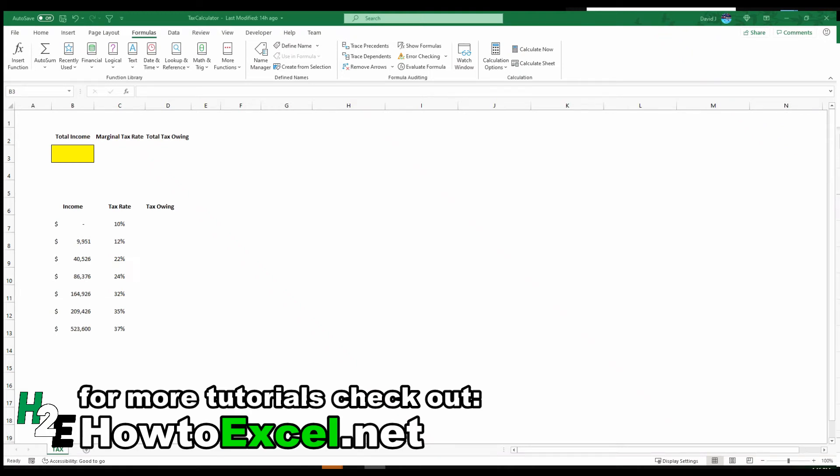Today I'm going to show you how you can estimate your taxes in Excel. So whether you're self-employed or just have some extra income on the side and you want to estimate how much in taxes you have to pay next year, Excel is a great place to do those calculations because you can do if statements and determine your income at various tax brackets.